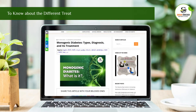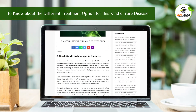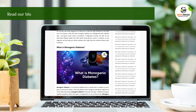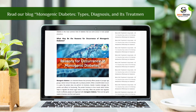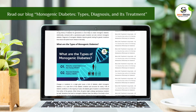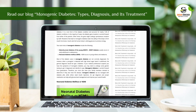To know about the different treatment options for this rare disease, read our blog 'Monogenic Diabetes: Types, Diagnosis, and Its Treatment.' Link given in the description.